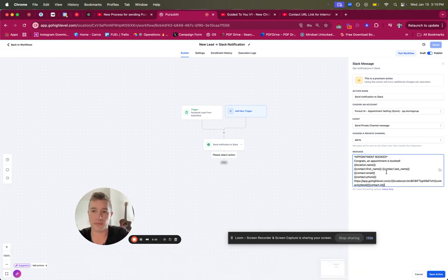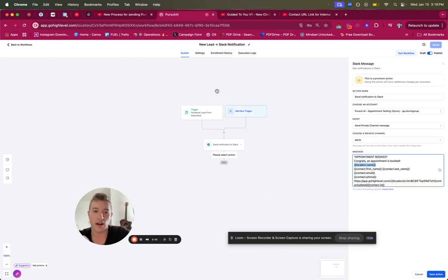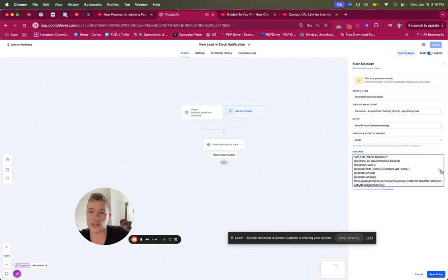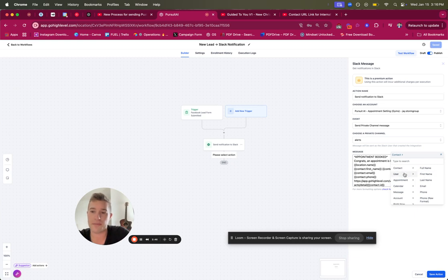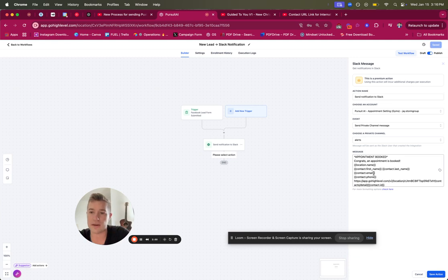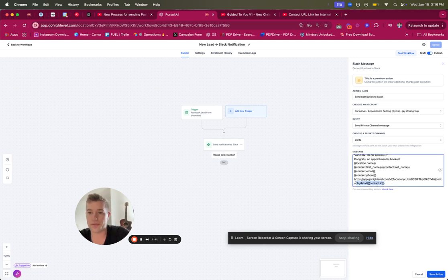In the advanced settings, here's an appointment booked example. The trigger is appointment was booked. The message says: 'Congrats, appointment was booked.' You can include the location name — useful if you're running this on multiple accounts — then contact first name, last name, email, and contact phone. To get any of these fields, click the little button on the right, go to Contact, and it has all this information. You can also pull in user information, calendar information, anything like that.